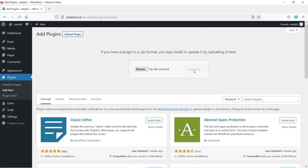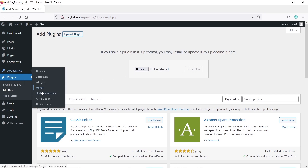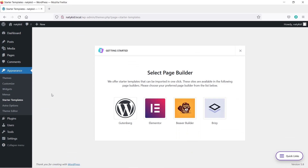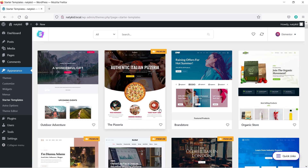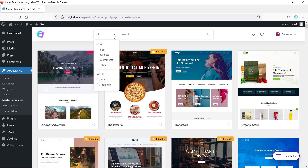We have successfully installed both the theme and the plugin. Now it's time to install a dummy website so it's easier for us to build on top of. Hover over Appearance and click Starter Templates. Here you have to choose your page builder — I like Elementor, so I'll select Elementor. You will see tons of pre-built dummy website templates. Since we are creating an e-commerce website, click the dropdown and select E-Commerce.